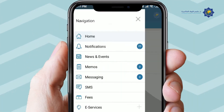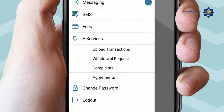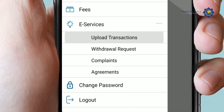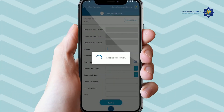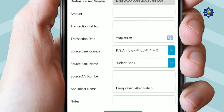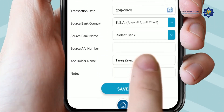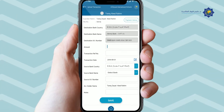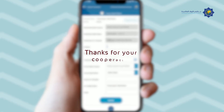Click on eServices. Click on Upload Bank Transaction Service. Please fill in the form and click Save. Thanks for your cooperation.